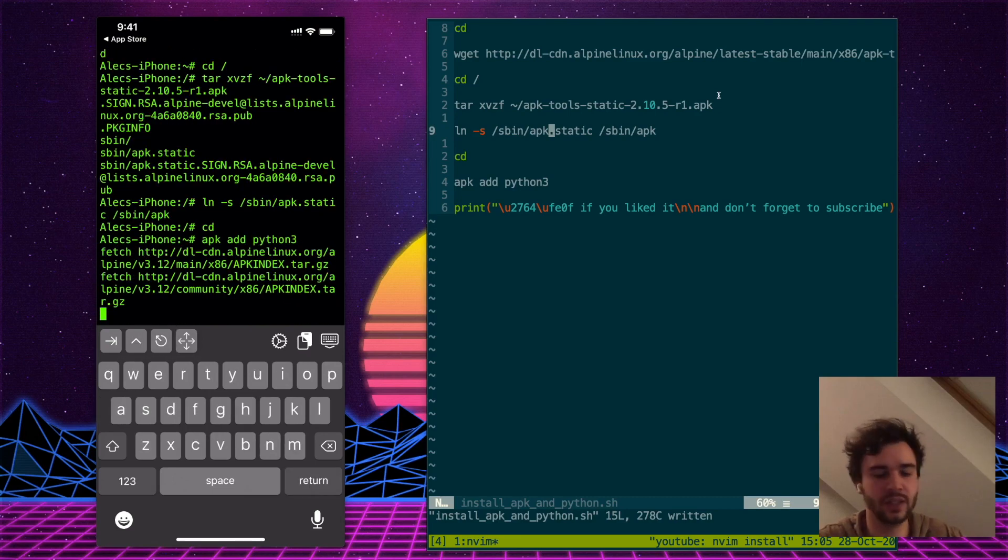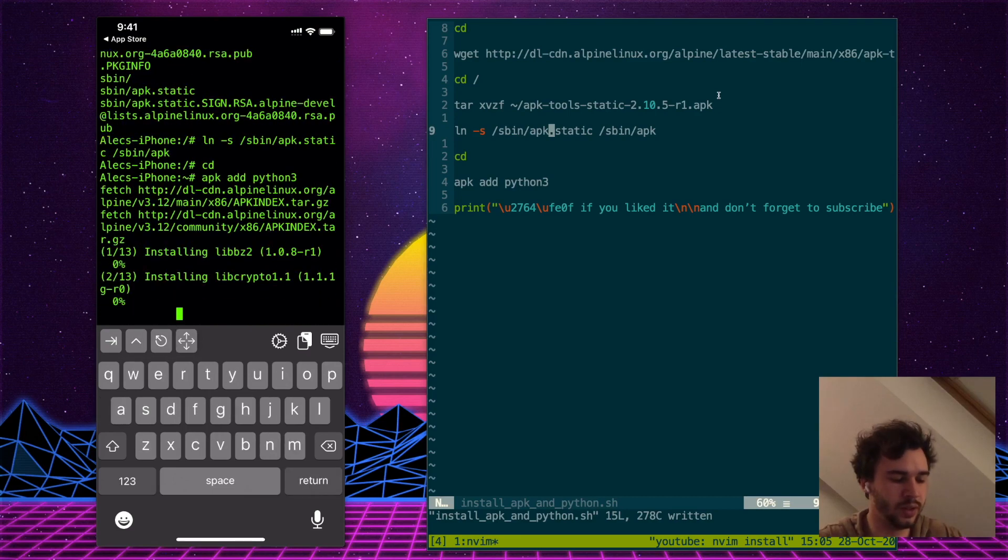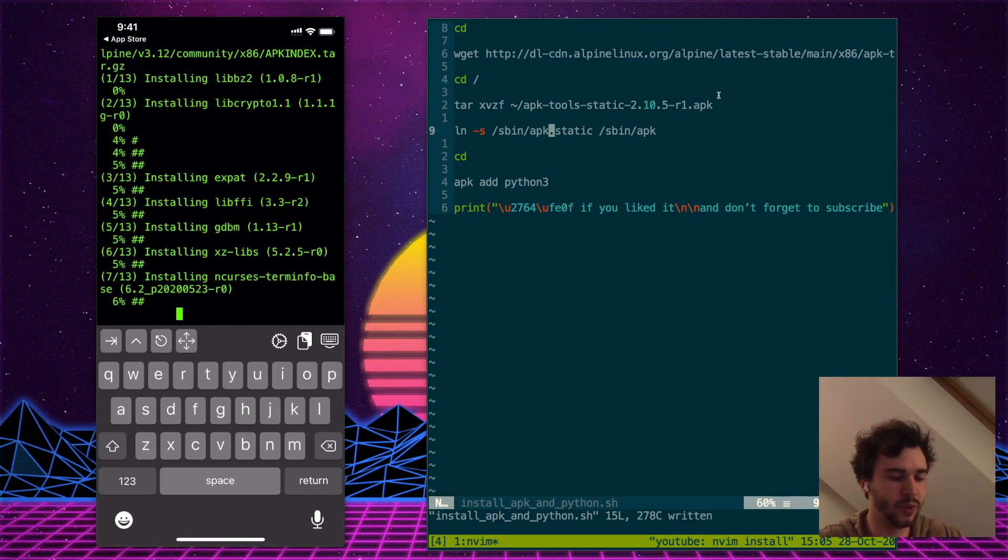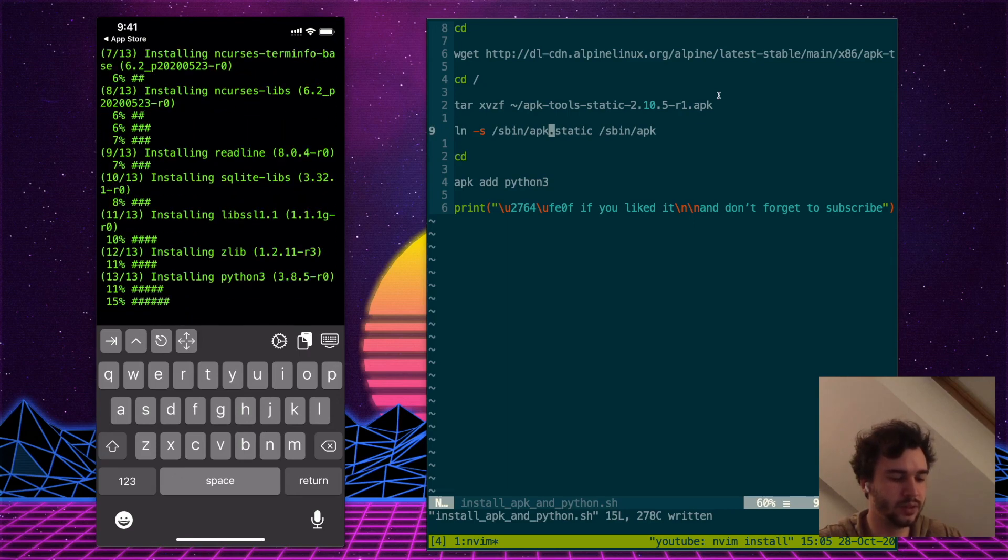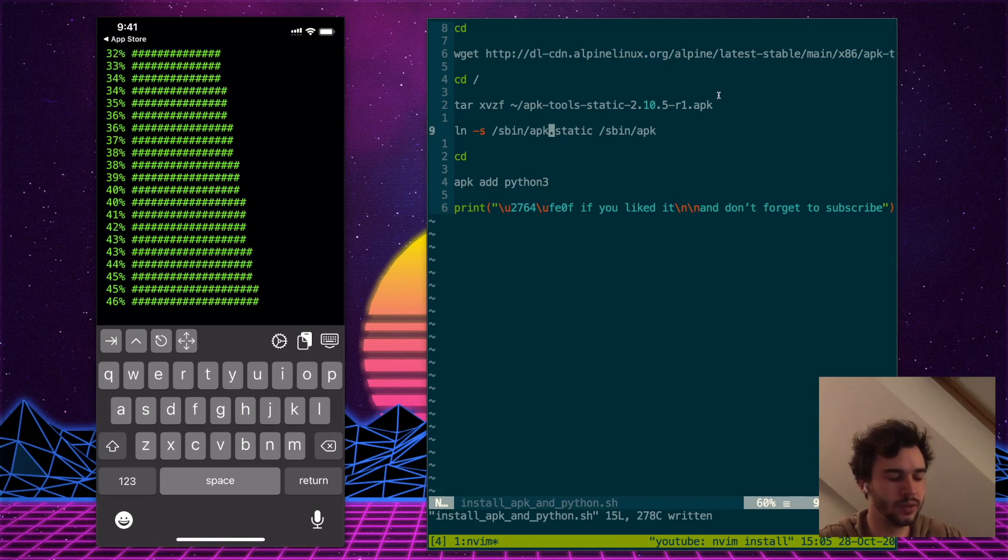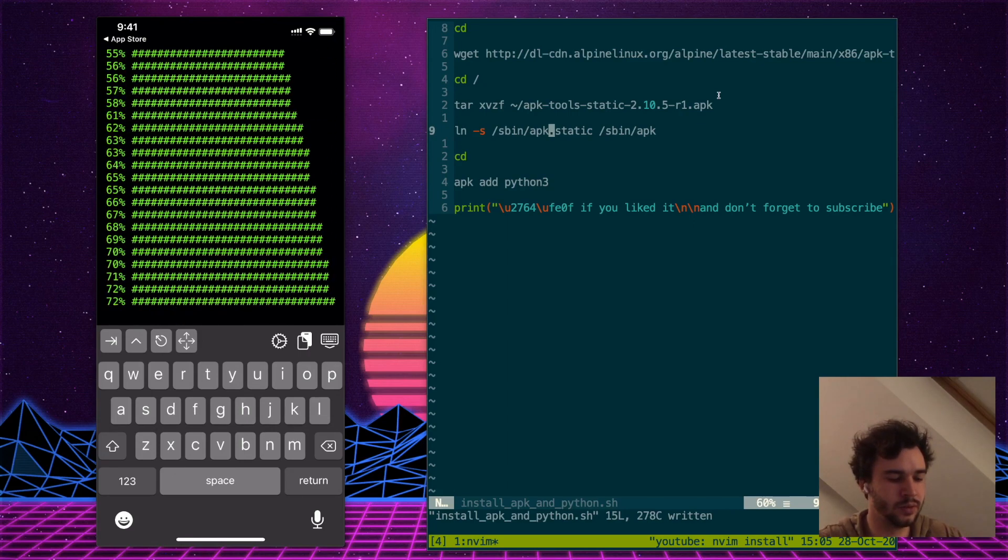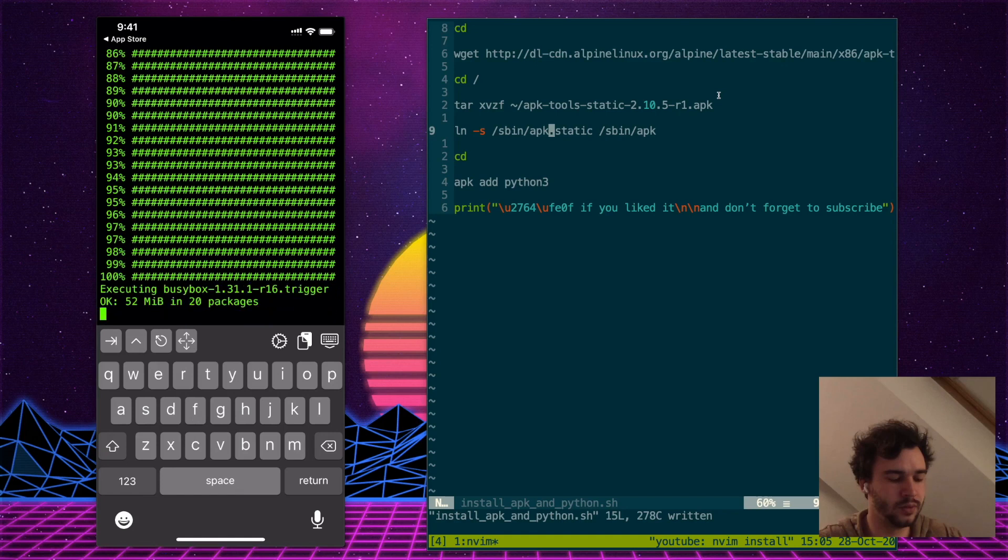It's going to take a few seconds. It's downloading. I'll just fast forward this a bit. OK, now it's done.